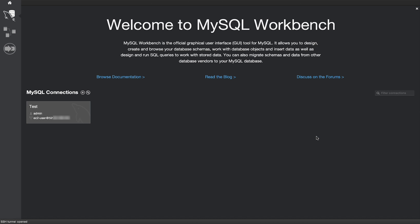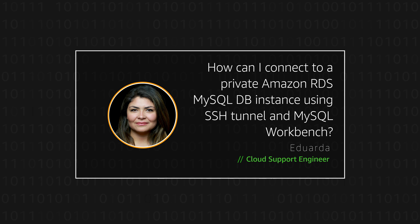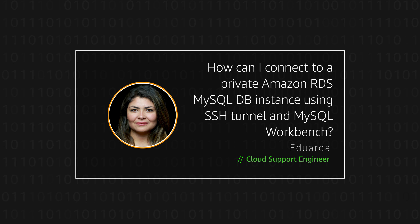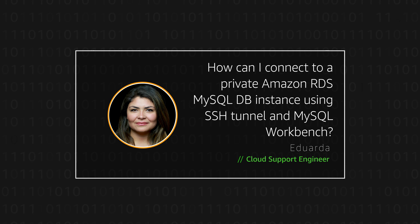After the connection is configured, you can connect to your RDS DB instance using an SSH tunnel. Thanks for watching, and happy cloud computing from all of us here at AWS.